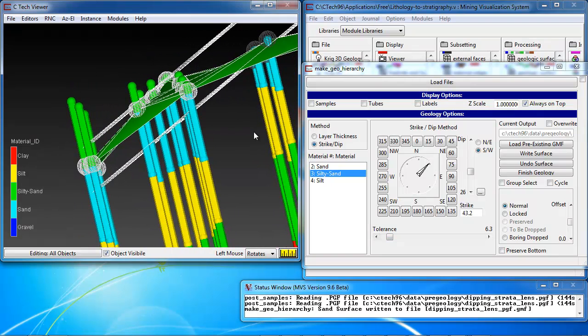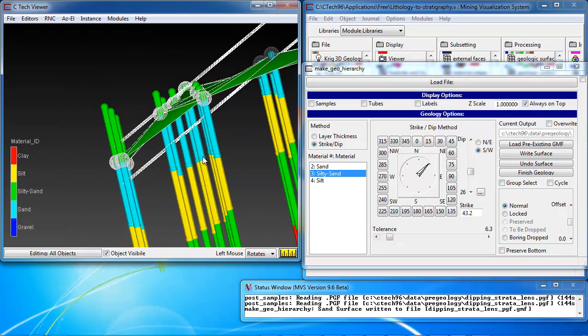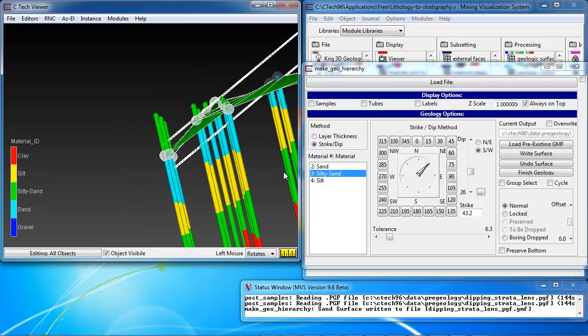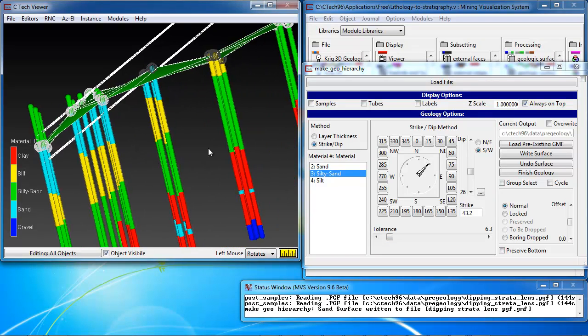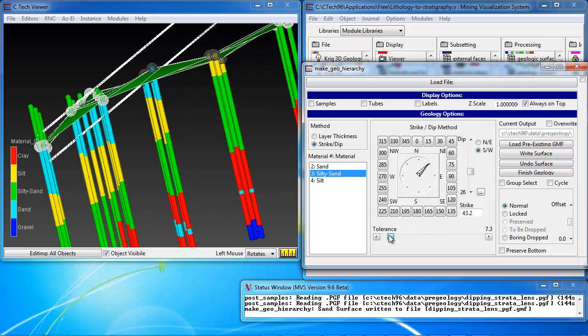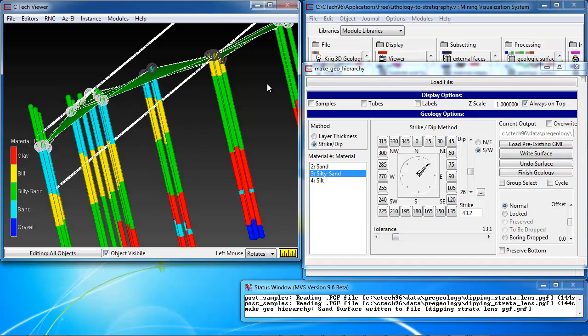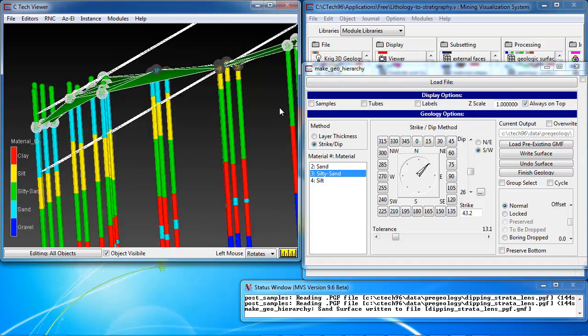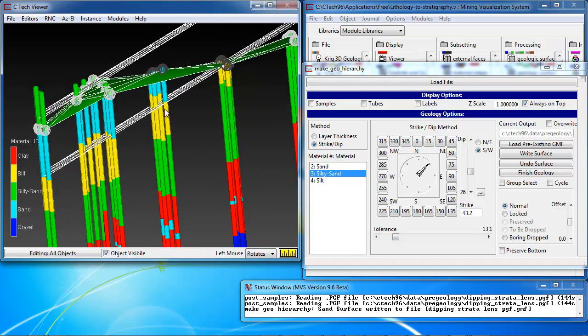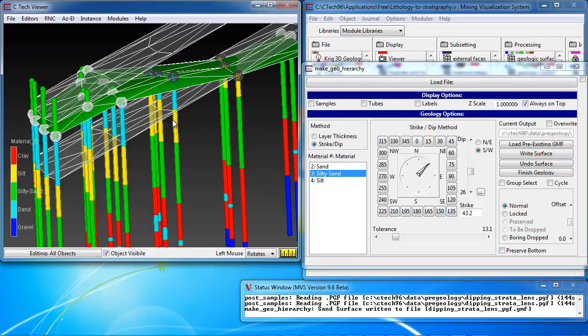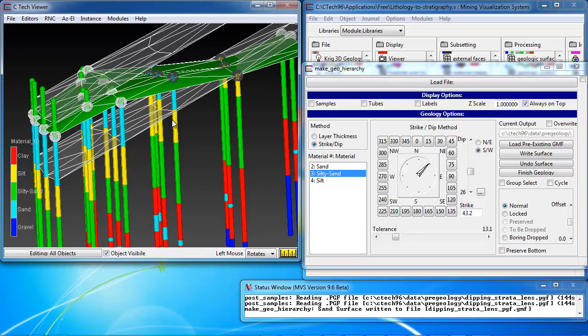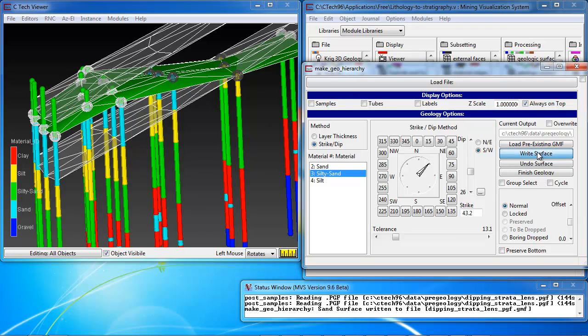If we have our strike and dip correct as we do here, close enough, then going to a greater tolerance has no effect on these points. So, we know we've defined the bottom of this first layer correctly at this point. All we do again is hit the right surface button.